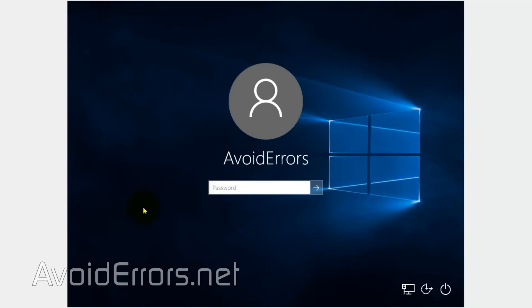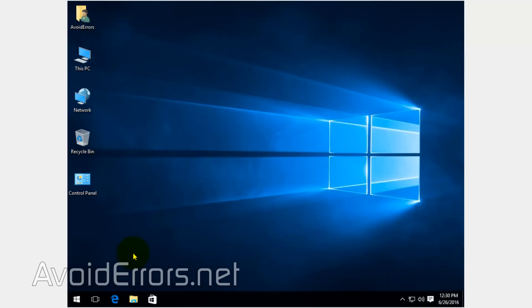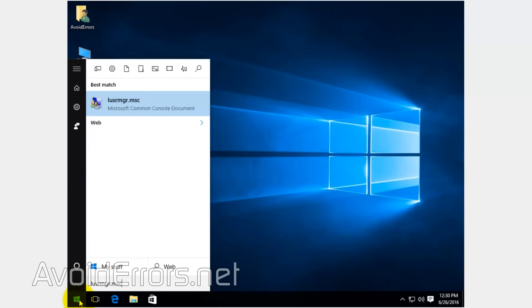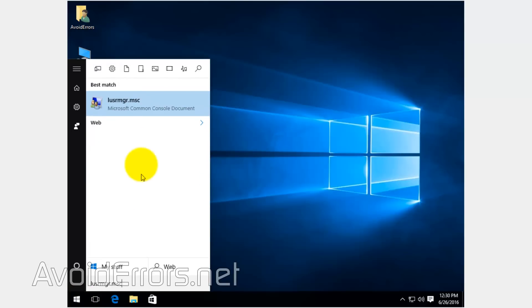To make it work, we need to create a guest user. To do that, click on Start and type LUSRMGR.MSC. Select it from the results.